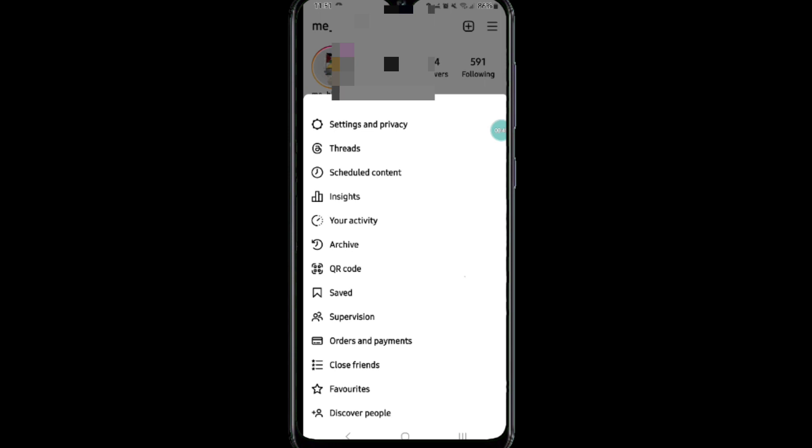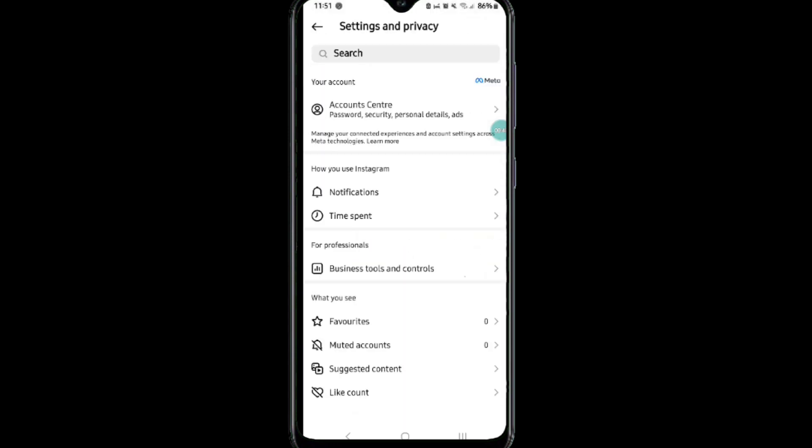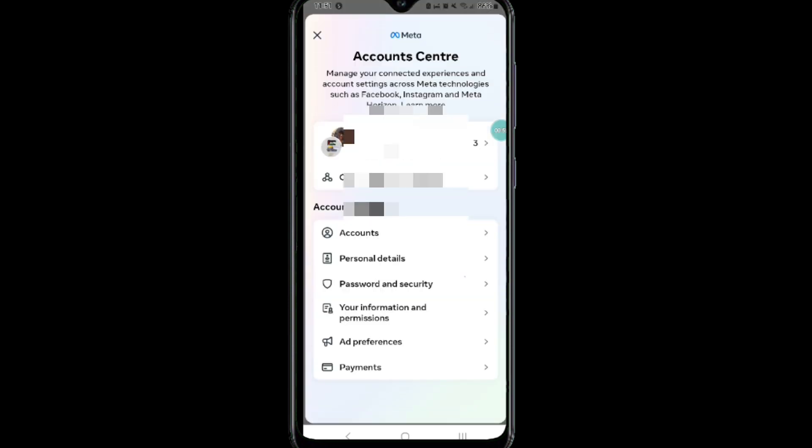You will be redirected to this page. Here, tap on the Account Center option. After that, tap on Password and Security.